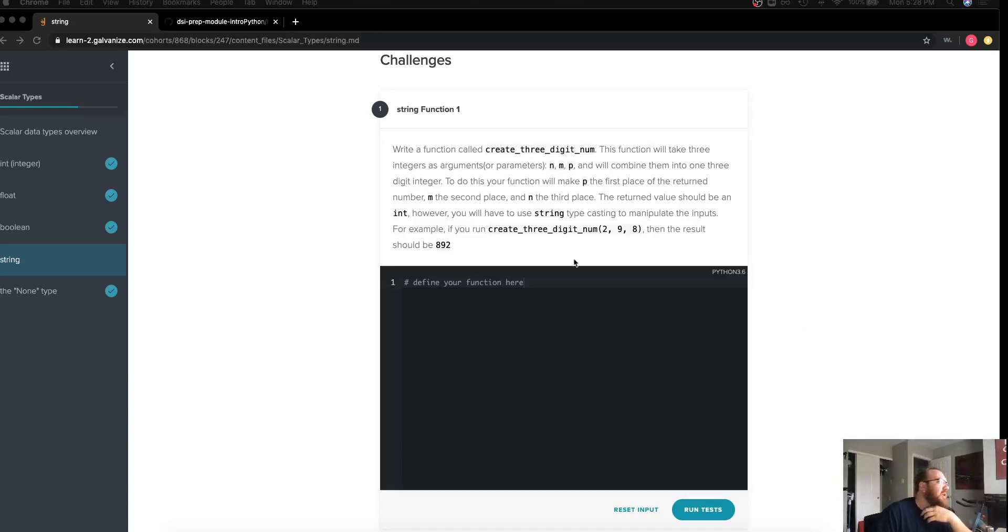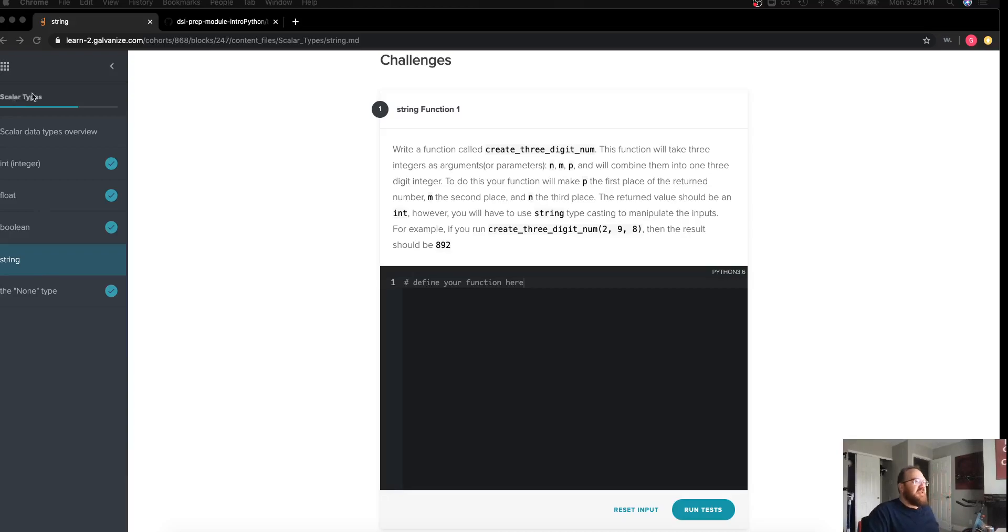Hey all, I'm Lance. We're working on challenge number one in the string section for scalar data types and introduction to Python.